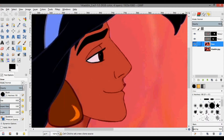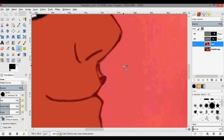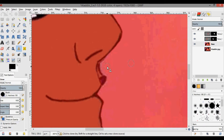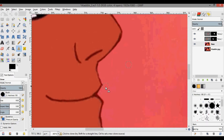Select a point about here because the color doesn't change too much across this area. While we're still on the base layer, use the clone tool and just paint away Jasmine's lips that are in the background and get rid of some of this pixelated stuff.